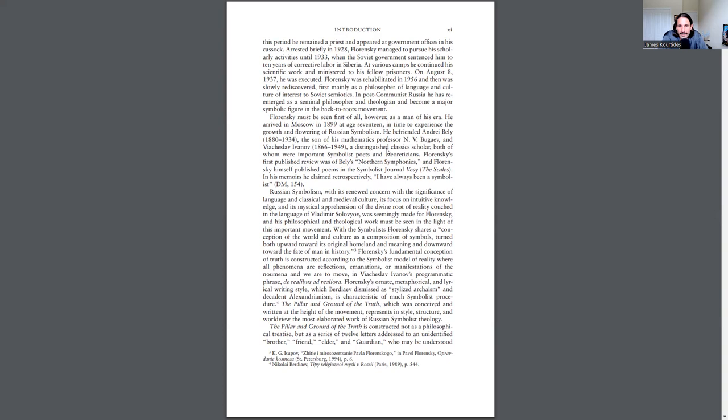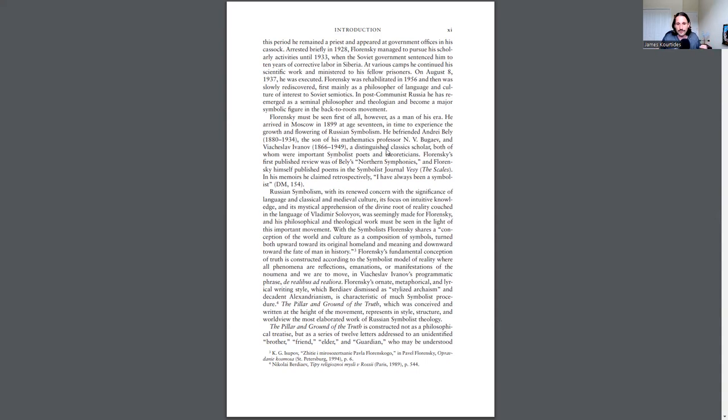He befriended Andrei Bely, the son of his mathematics professor N.V. Bugaev, and Vyacheslav Ivanov, a distinguished classics scholar, both of whom were important symbolist poets and theoreticians. Florensky's first published review was of Bely's Northern Symphonies, and Florensky himself published poems in the symbolist journal Vesy, The Scales. In his memories, he claimed retrospectively, I have always been a symbolist.